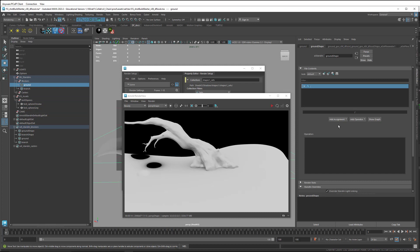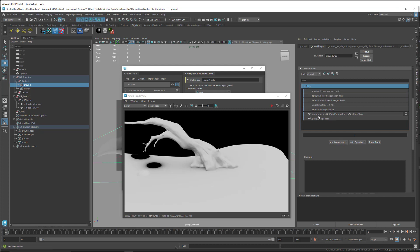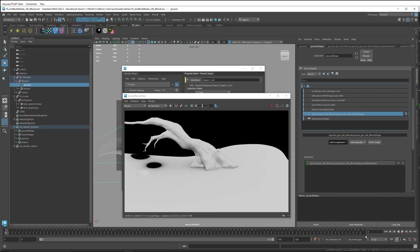On a stand-in, we need to come here and expand this hierarchy, find the shape node, and select it. Come in here under Add Assignment. Come to the drop-down, choose Polymesh, and then at the bottom here, choose Trace Sets.